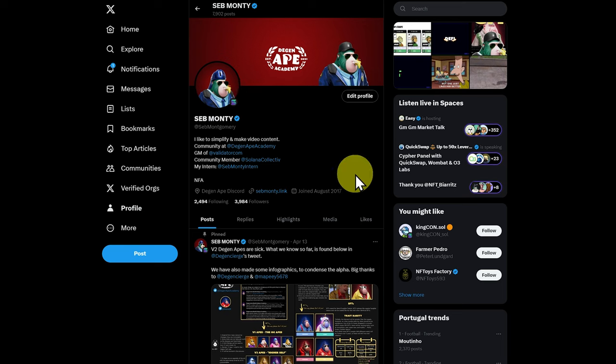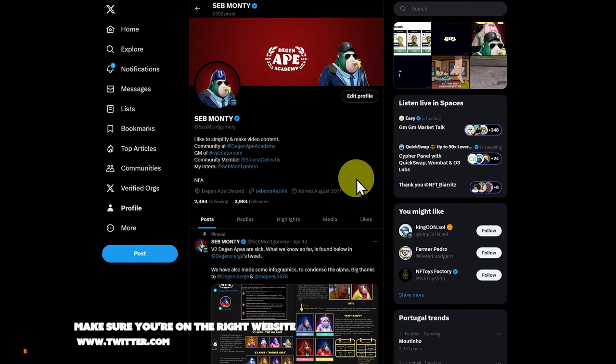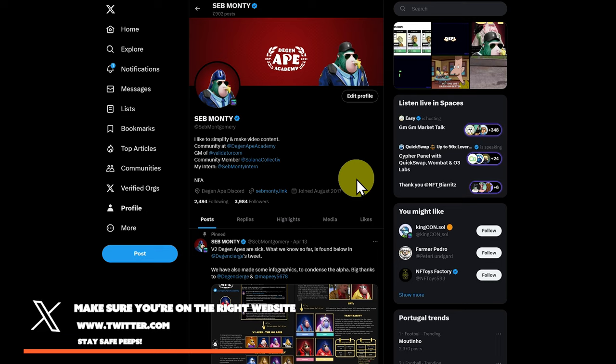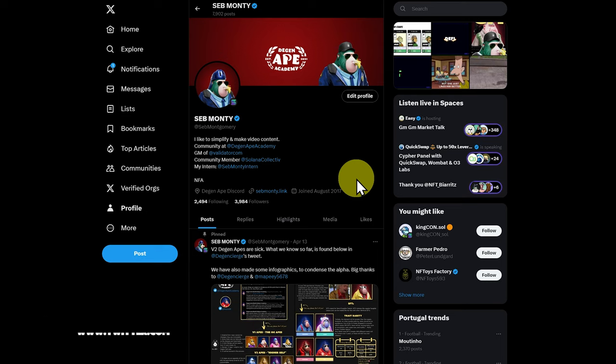My next suggestion I'll cover in the intermediate course, but I do suggest having a website if possible. Just something nice and simple. A lot of people will use a link tree. I prefer the domain name dot link. So I have SebMonte dot link.